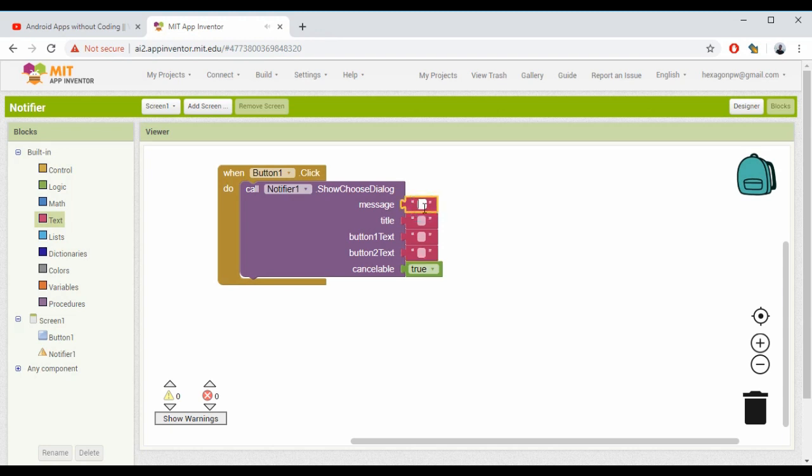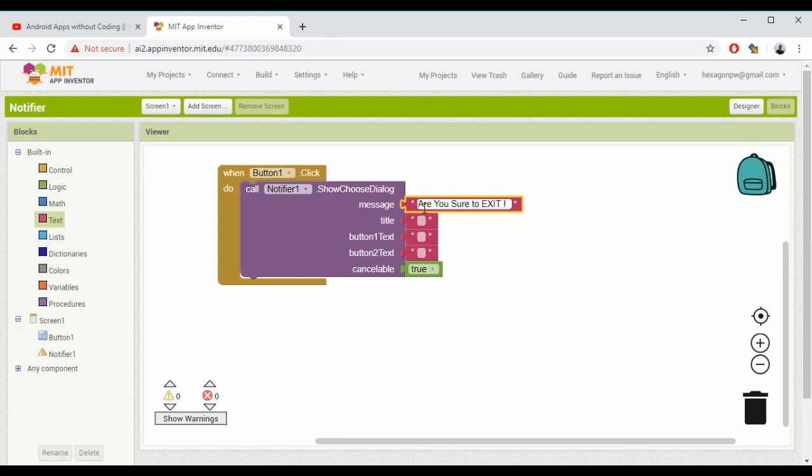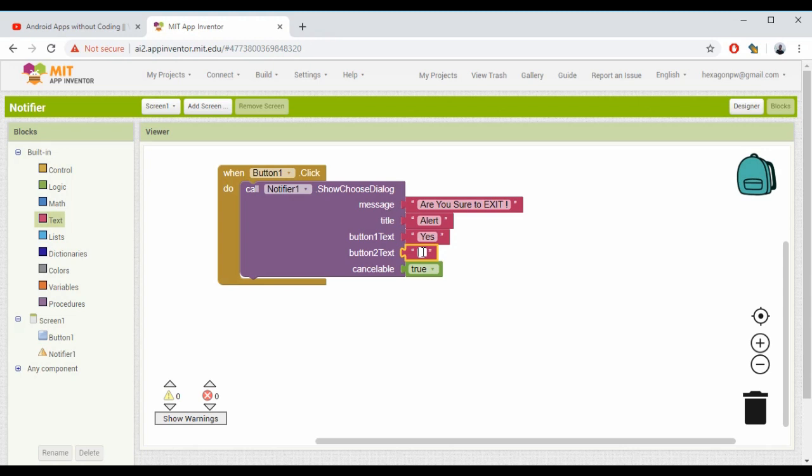The first one is the message. I'll give it a message like 'Are you sure you want to exit?' For title, I'll give it simply 'Alert.' Then button one text - 'Yes' - and button two text will be 'No.'